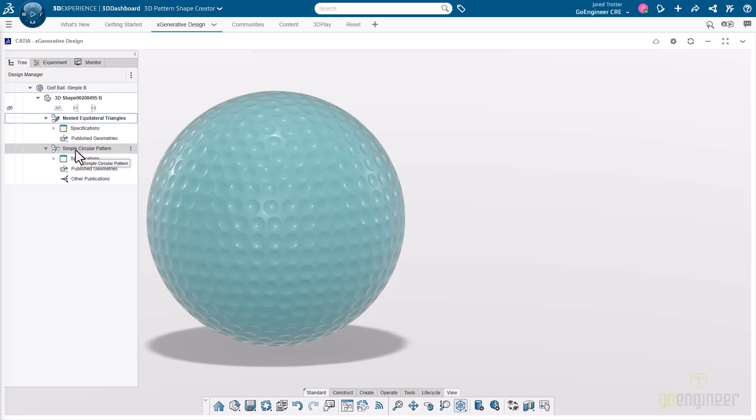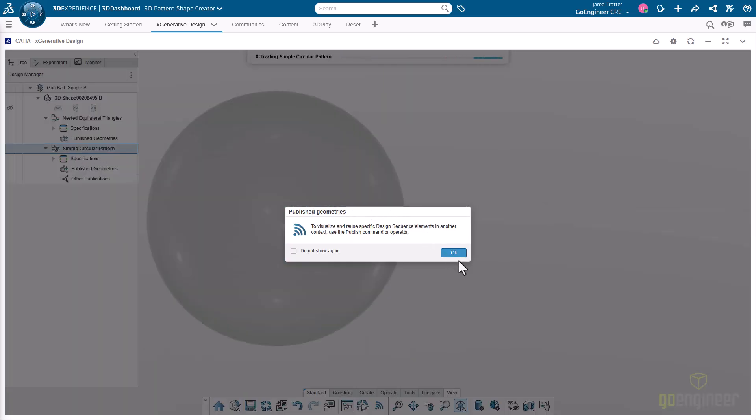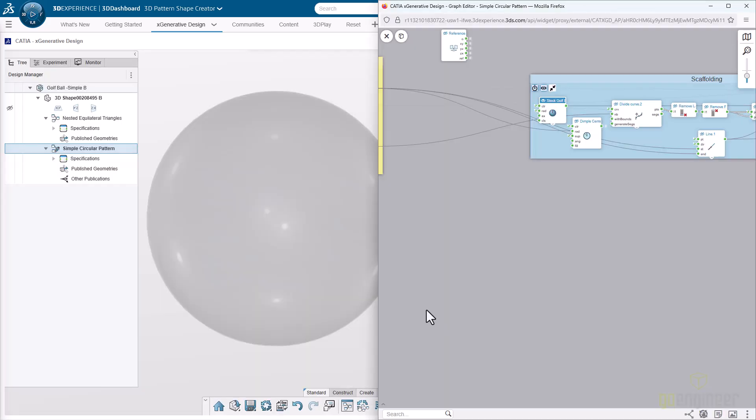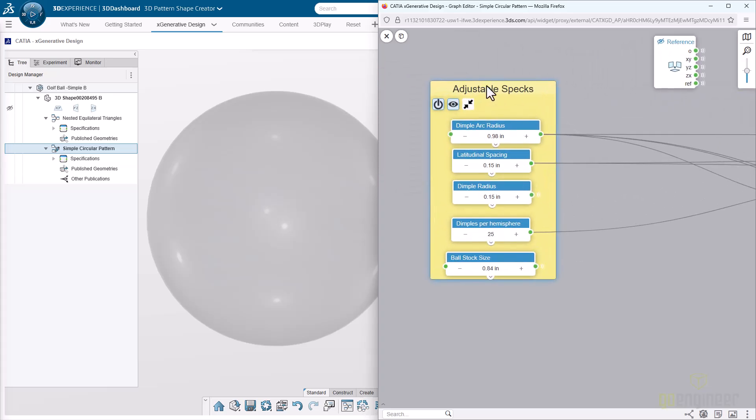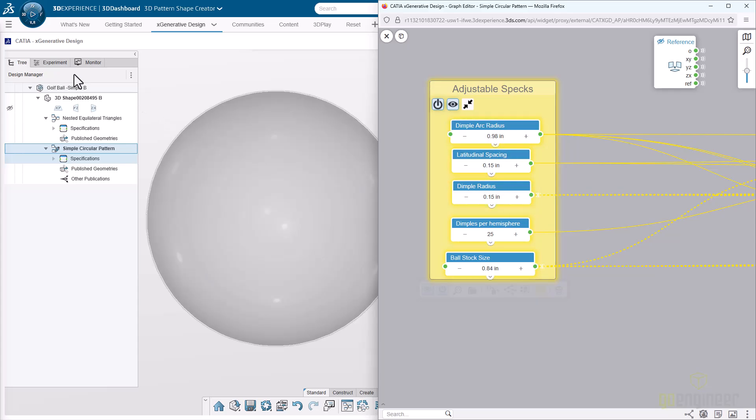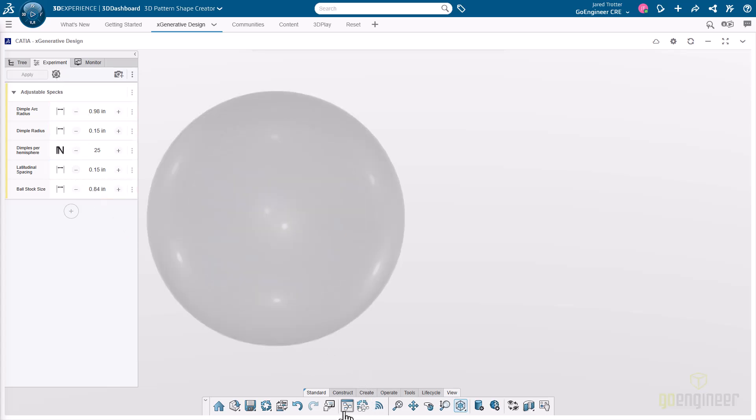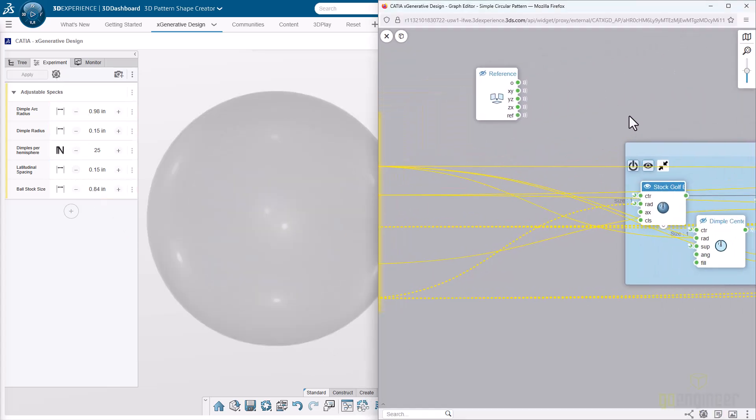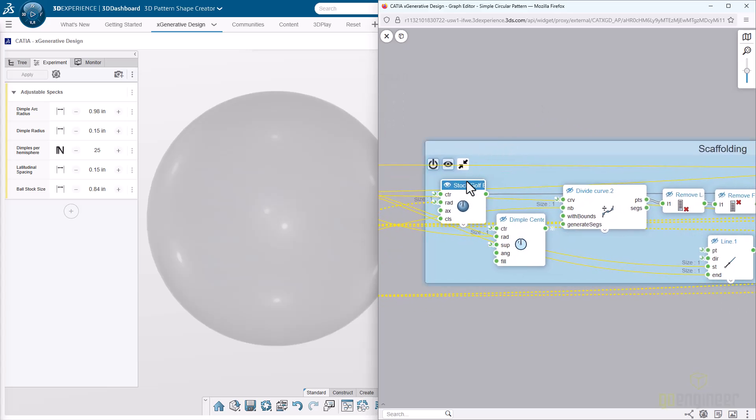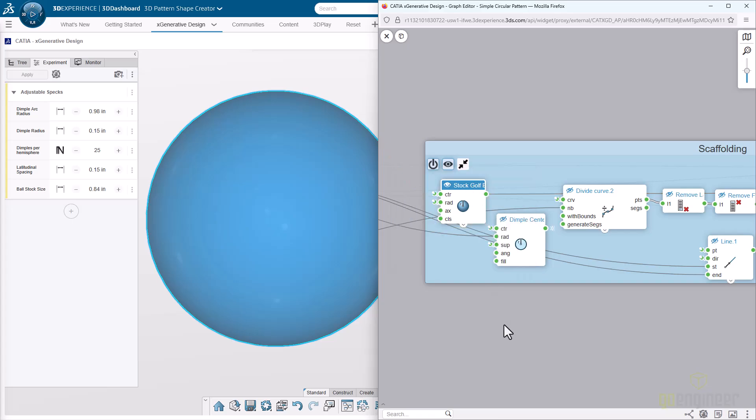Let's go ahead and switch to the circular pattern and take another approach. Going to the scripting node, you'll see that we've got an area here for our adjustable specs. That's going to be here on our experiment tab. We've got a few different ways that we're going to control things here. The approach is going to be a little bit different on this one. Here we have, again, like a stock golf ball, just a sphere.